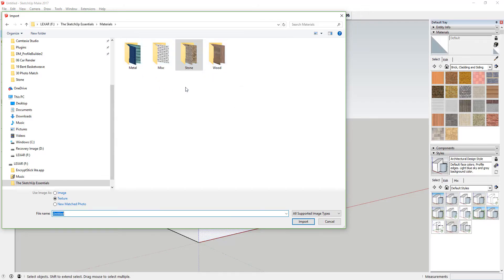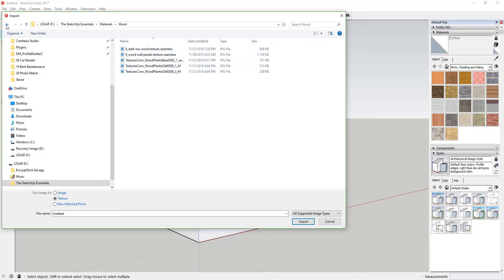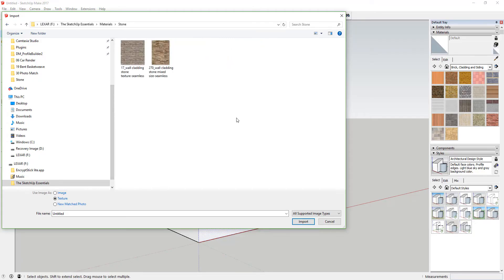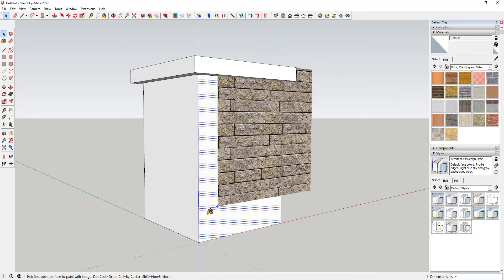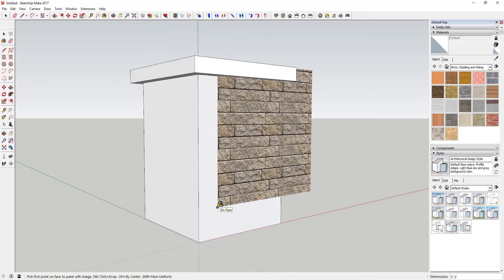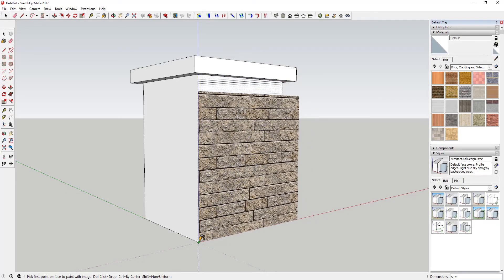I've organized it by material type — some different wood textures, some metal textures, and so on. I'm going to select this wall cladding stone image, select 'Use Image as Texture' — the second option in the dialog — and click Import. You can see that brings in the image with a little blue point on one corner.